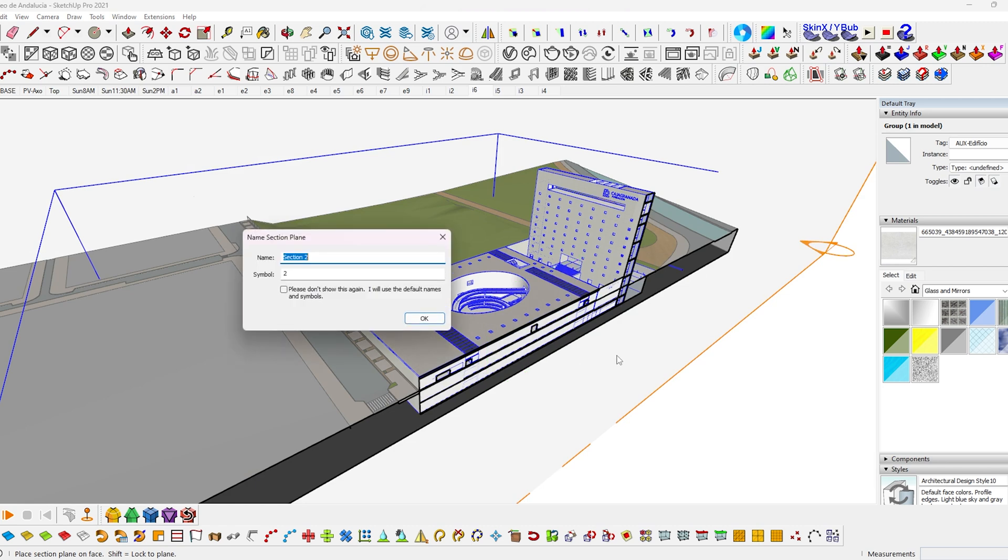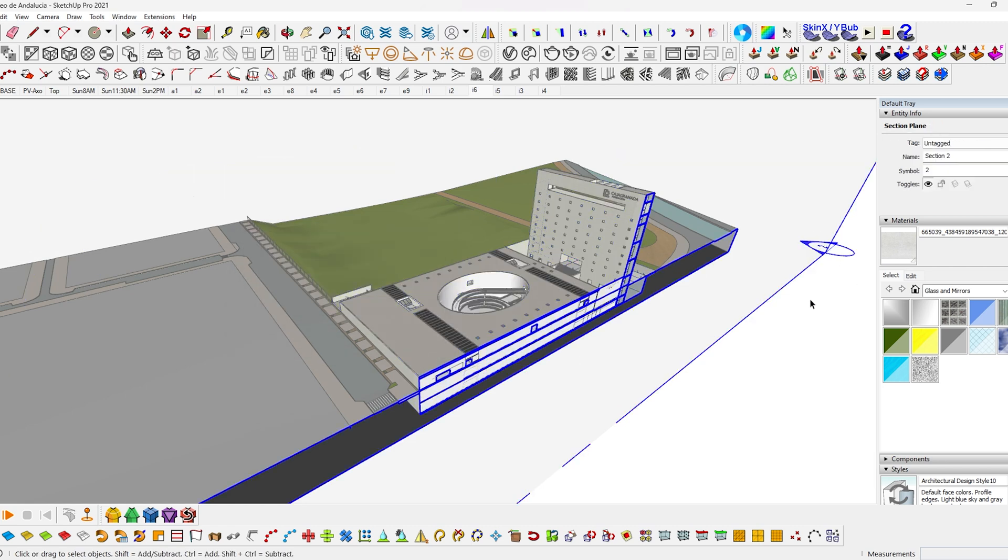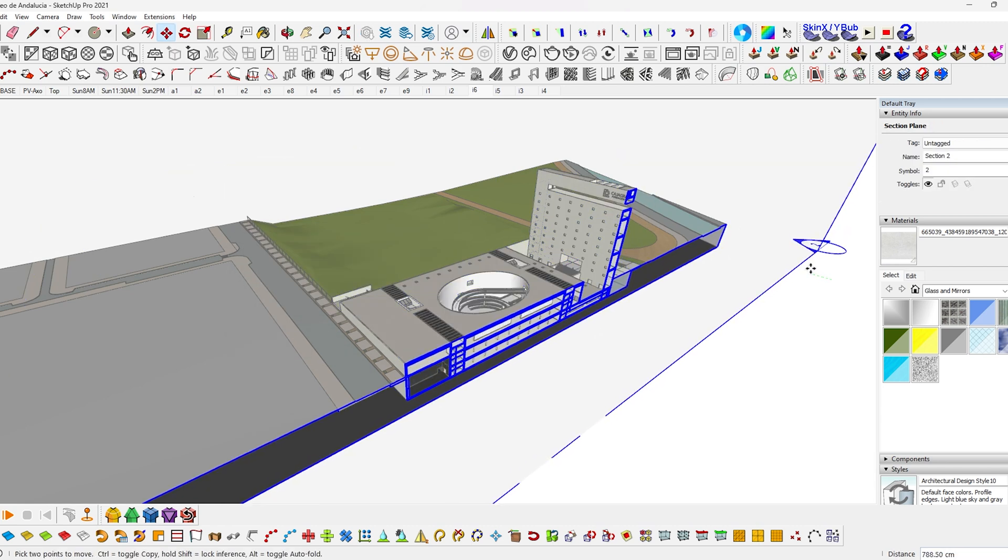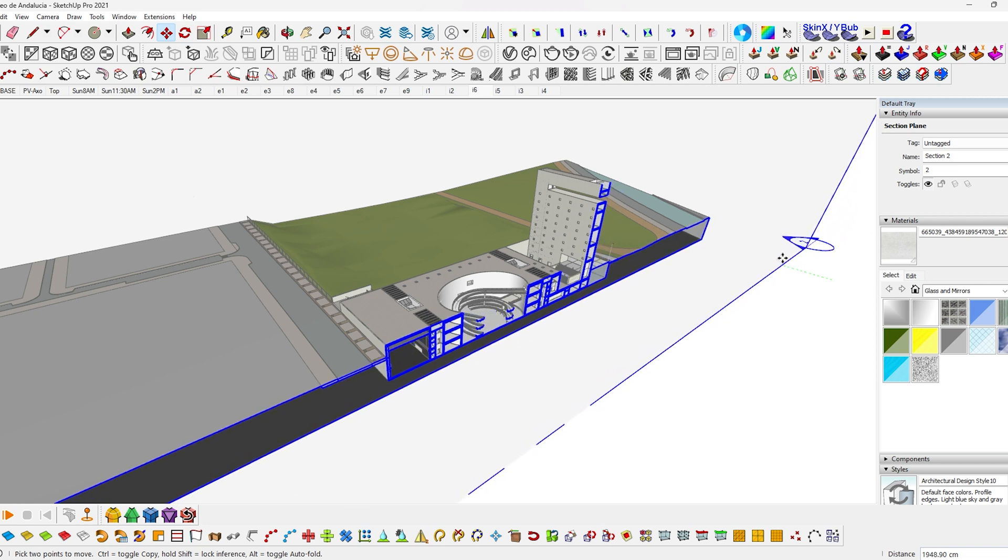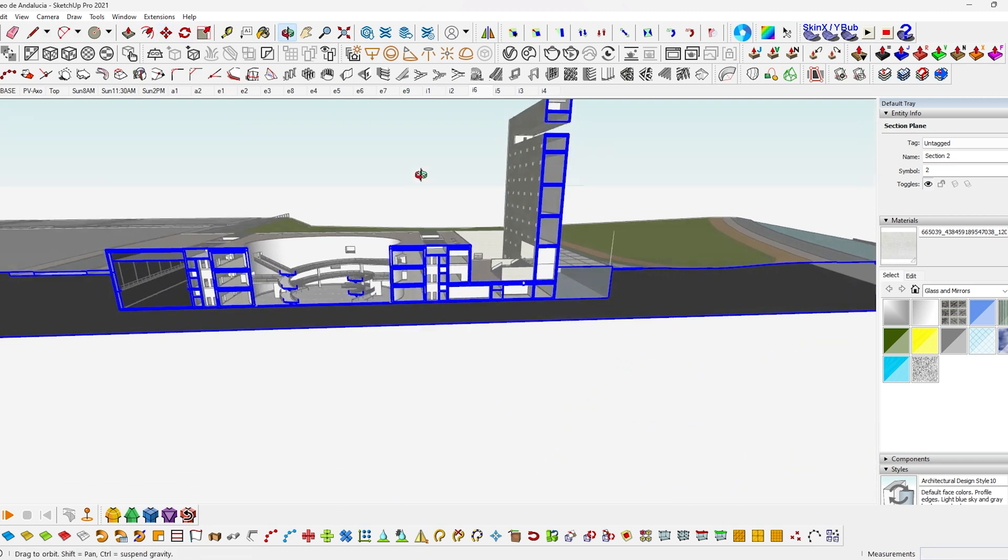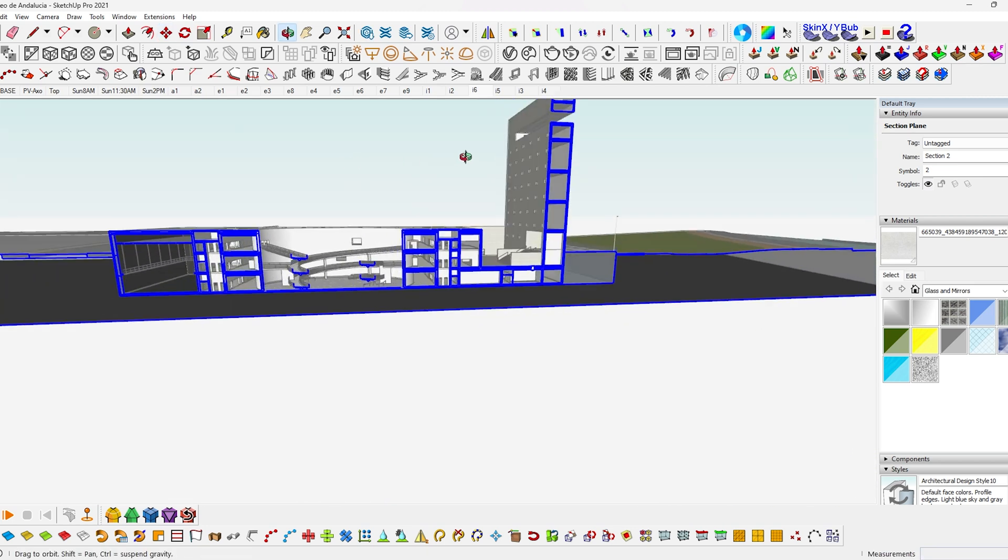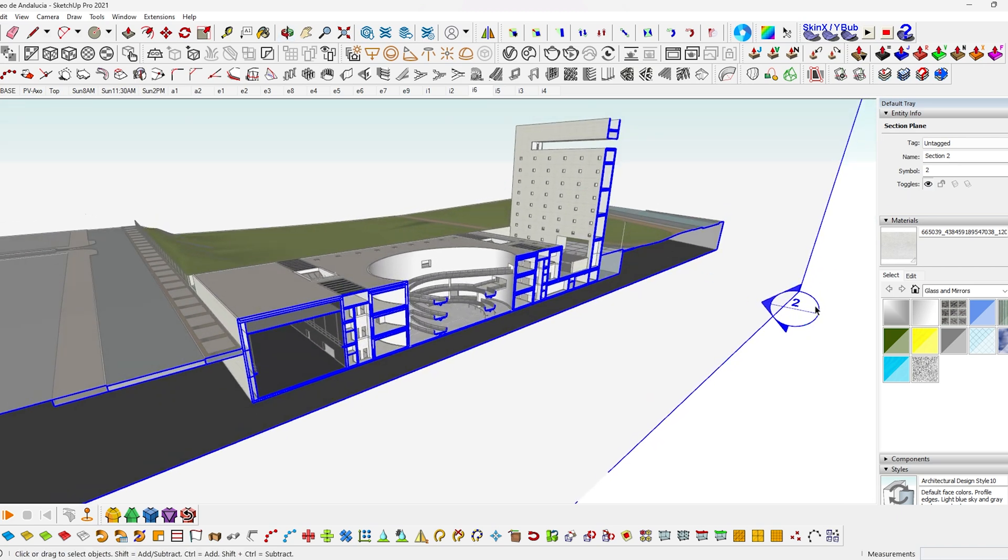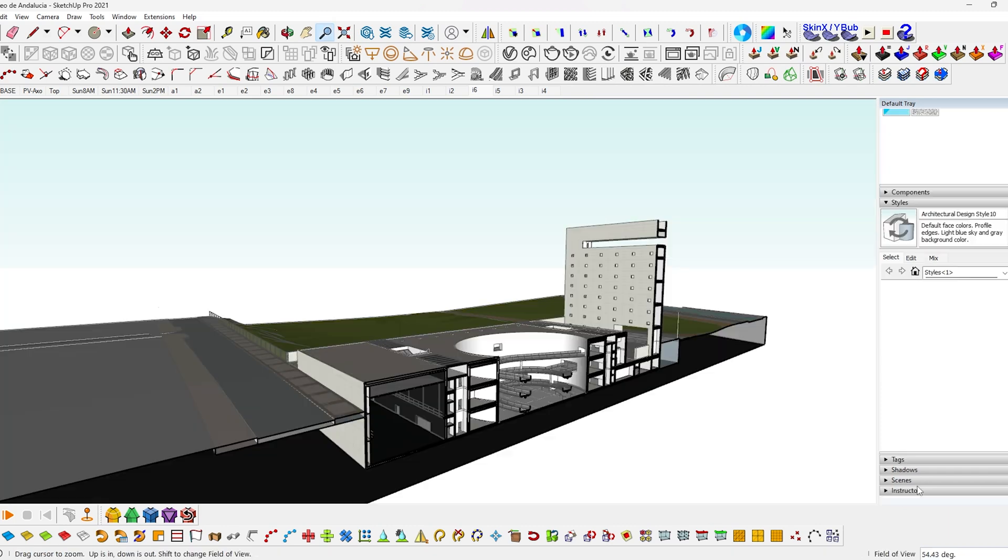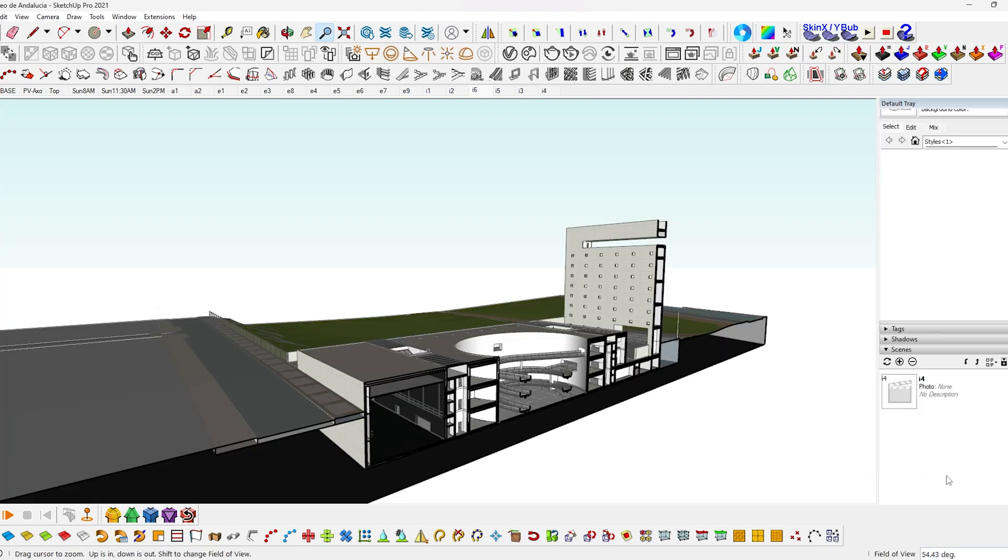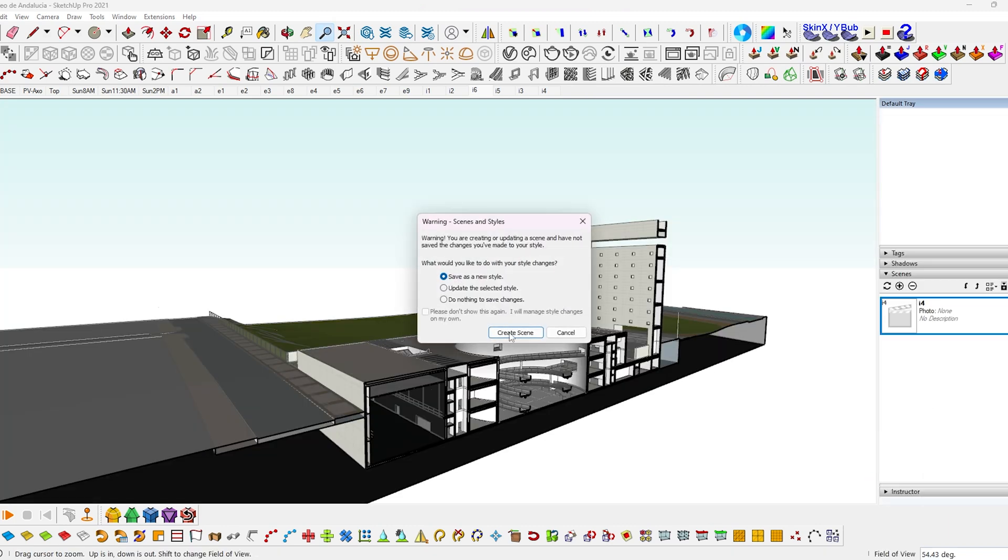So let's start by cutting a section using the section plane. I just slid it to a place where the section is bit detailed and somewhat interesting. Whereas in your case, you should place the section plane where you want to explain. Once you are happy with the angle, save it as a scene by clicking on this plus icon on the scenes toolbar.